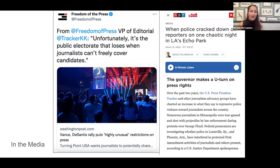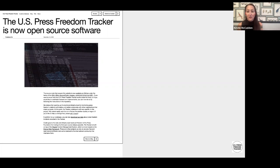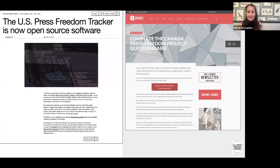It's open source — all of Freedom of the Press Foundation runs open source software. We encourage you to look into it if data tracking is something you'd like to explore. It has a downloadable API so you can filter and use the data as you want. We were really excited to work closely with the Canada Press Freedom Project, which just launched in December 2022, just a few months ago, and it really did a nice job of acknowledging how much of it was built from the work of the tracker.